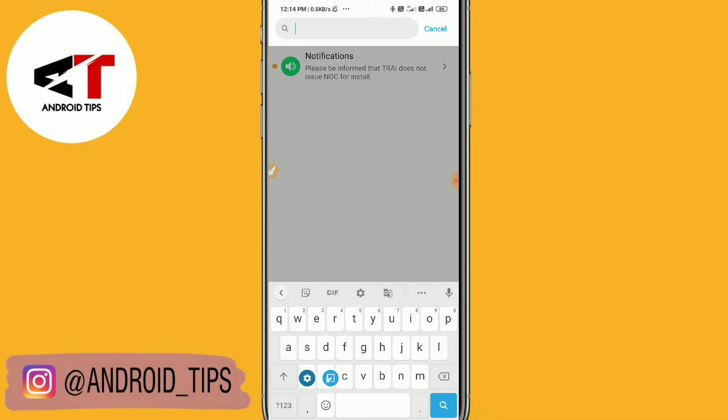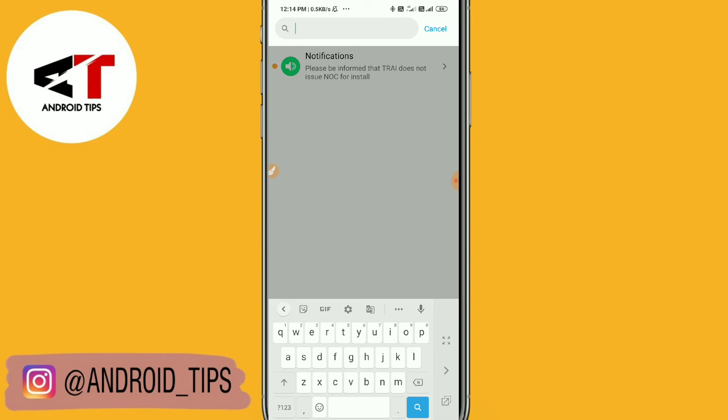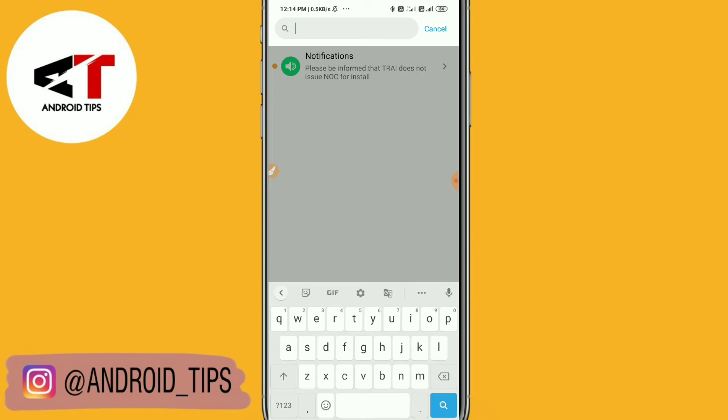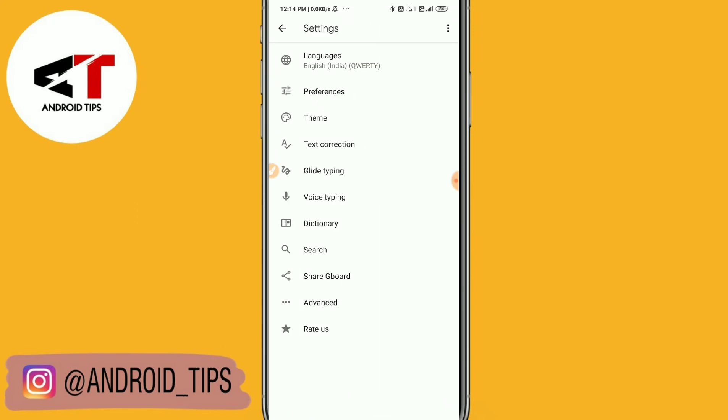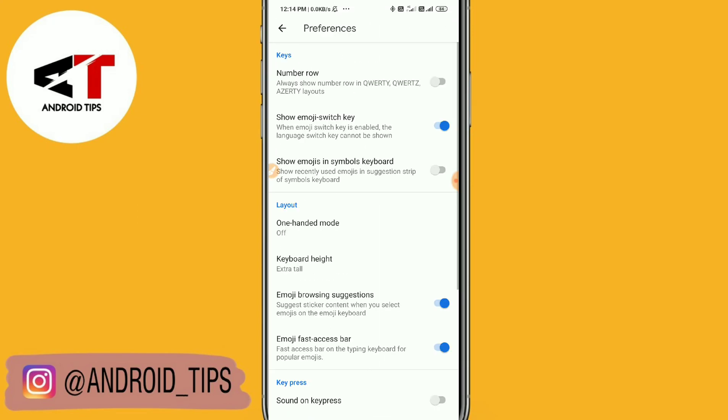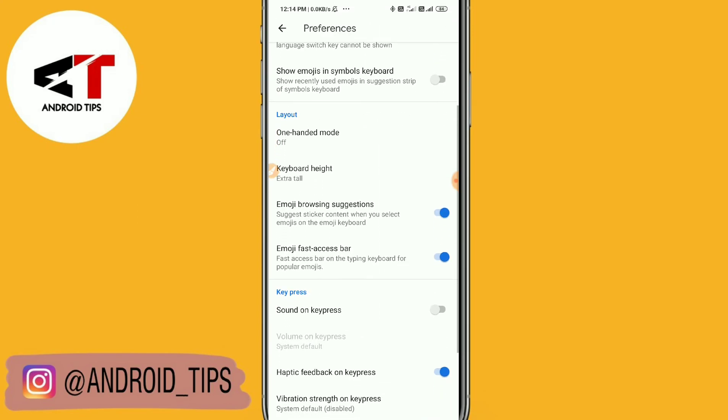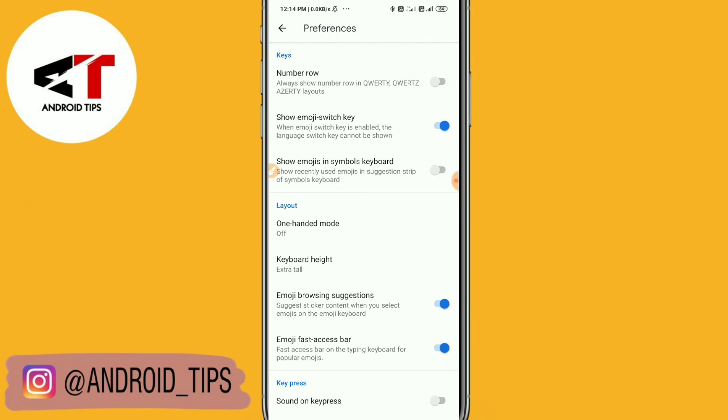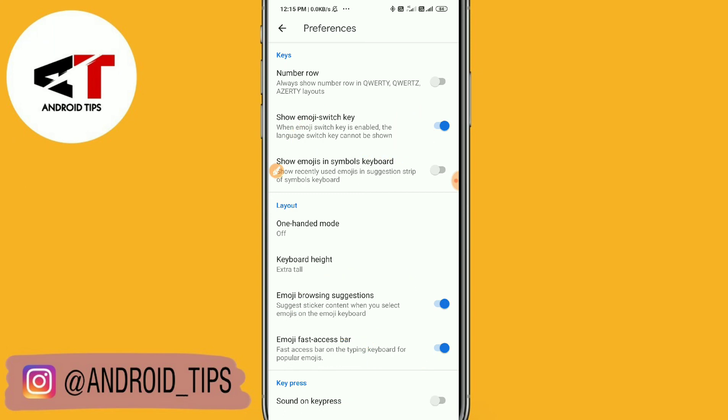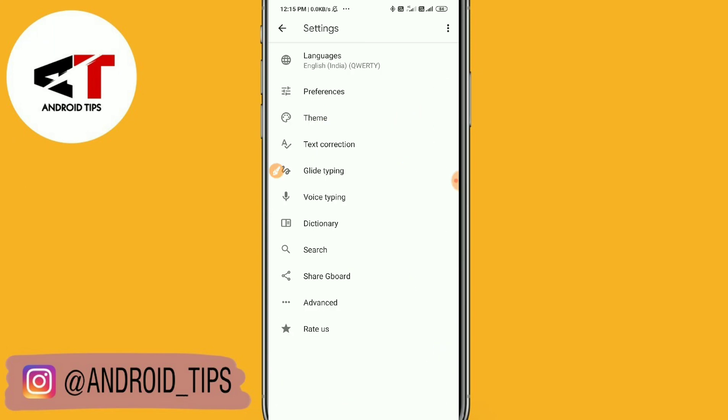Now you can simply check. Go to preferences and you just need to turn on these settings. It's really easy and simple. I hope you understand this video. Thank you for watching.